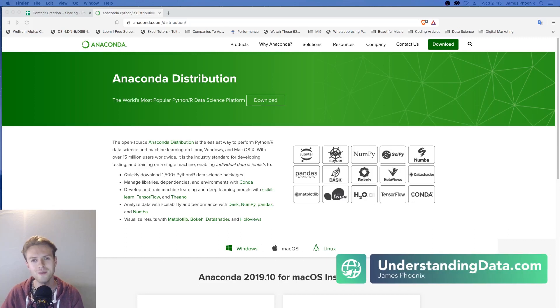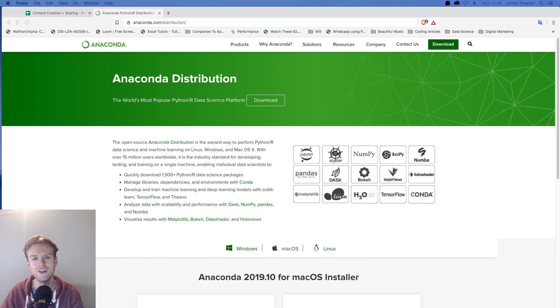Hey guys, what's up? In this video I'm going to show you how you can install Anaconda distribution on Mac OS X.